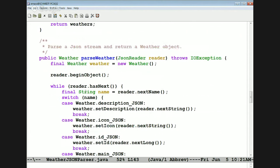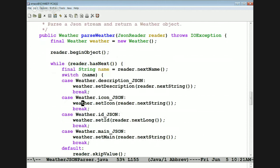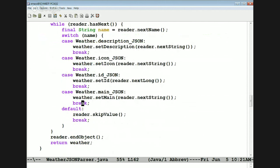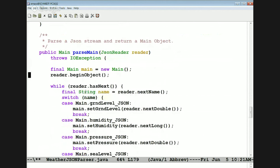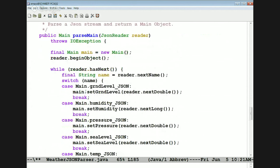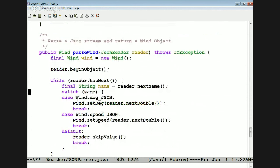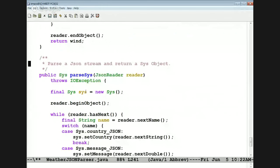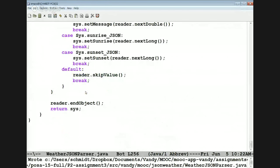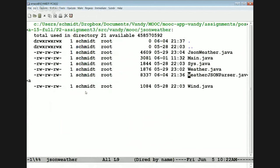Here's parseWeather — this creates a weather object, not a list. We pass in the JSON reader, make a weather object, begin to read the object, and while we haven't finished we read the fields we're expecting: description, icon, ID, main, and so on. Same basic idea for parseMain, parseWind, and parseSys — all these things look the same after a while, just grinding through the JSON, creating various POJO objects, and returning them appropriately. We end up returning a list of JSON weather.